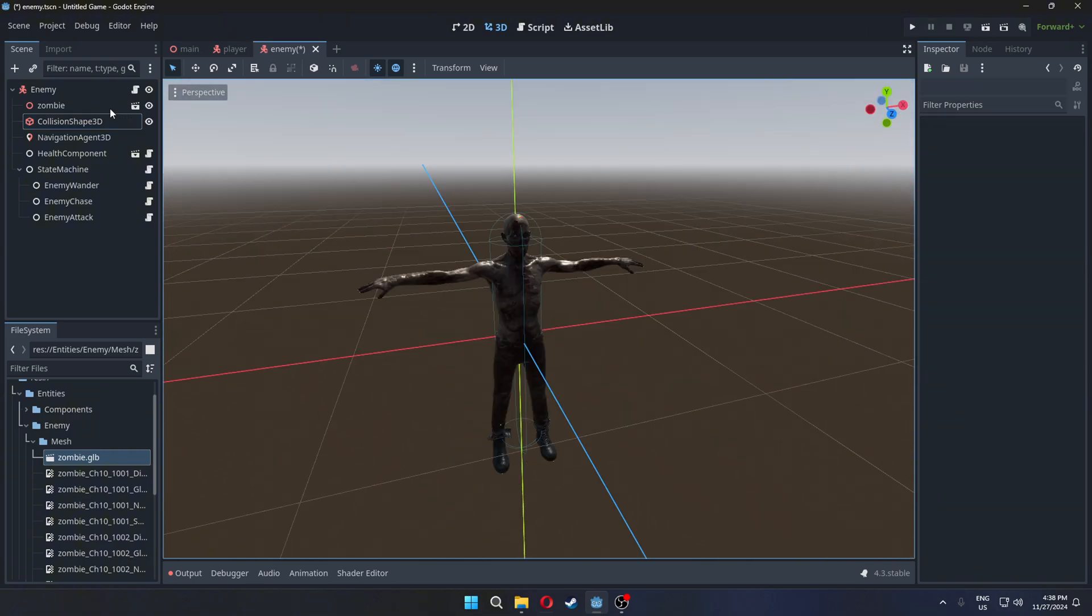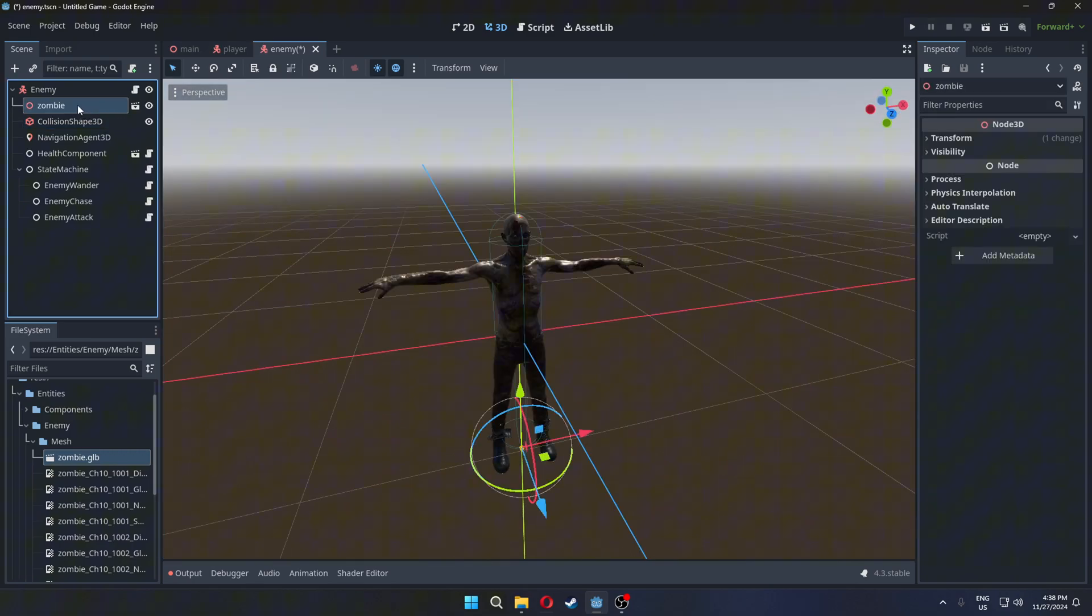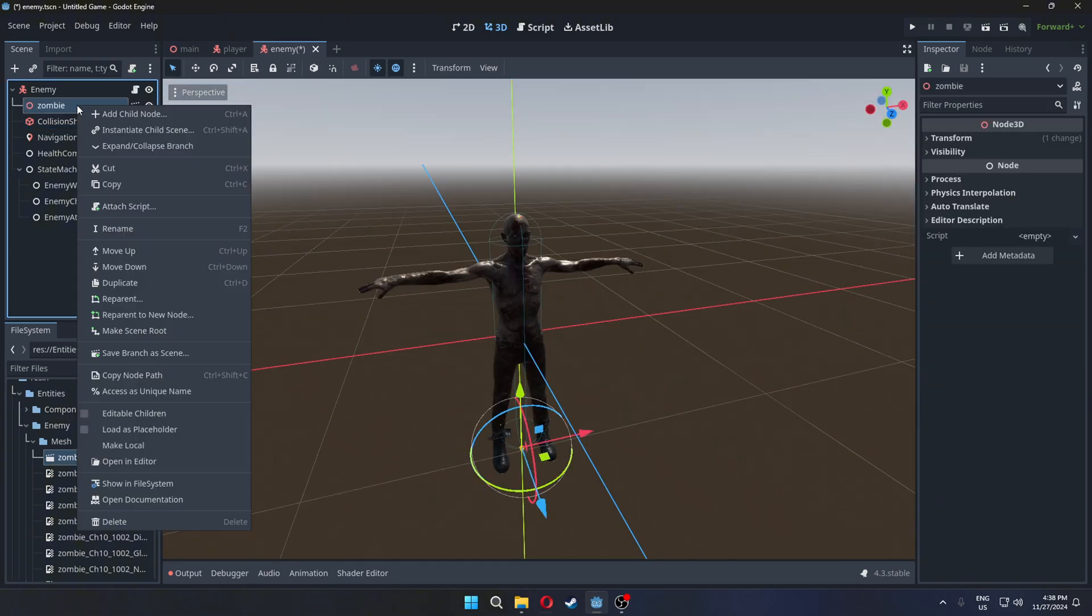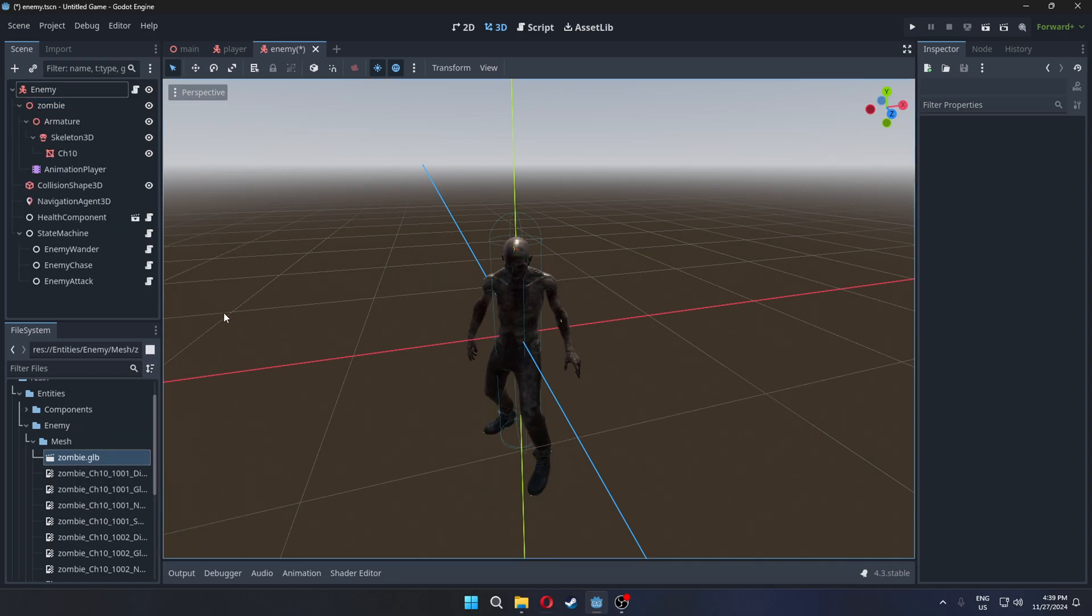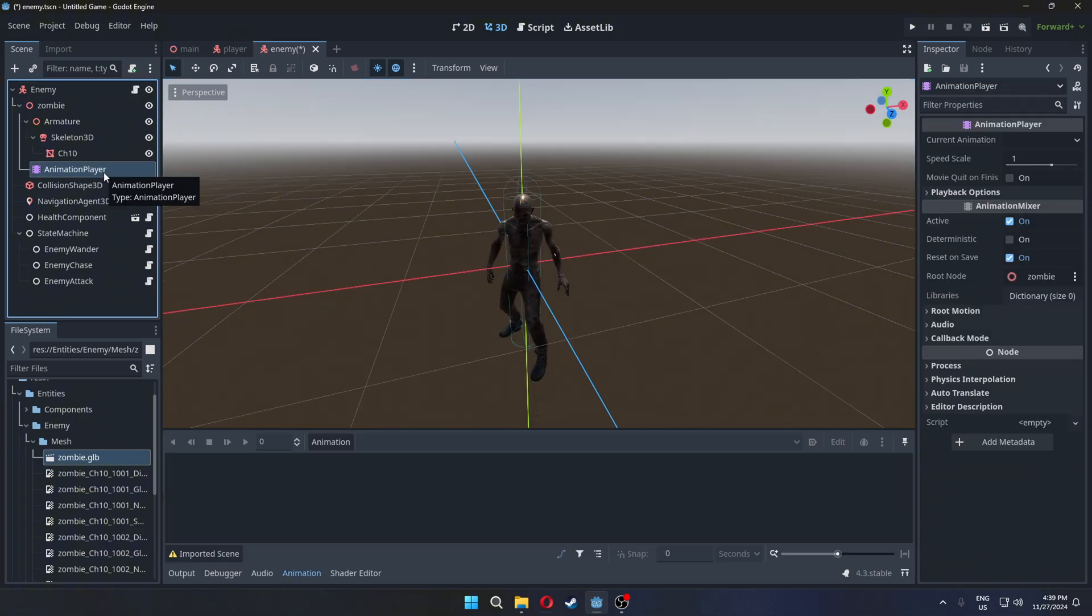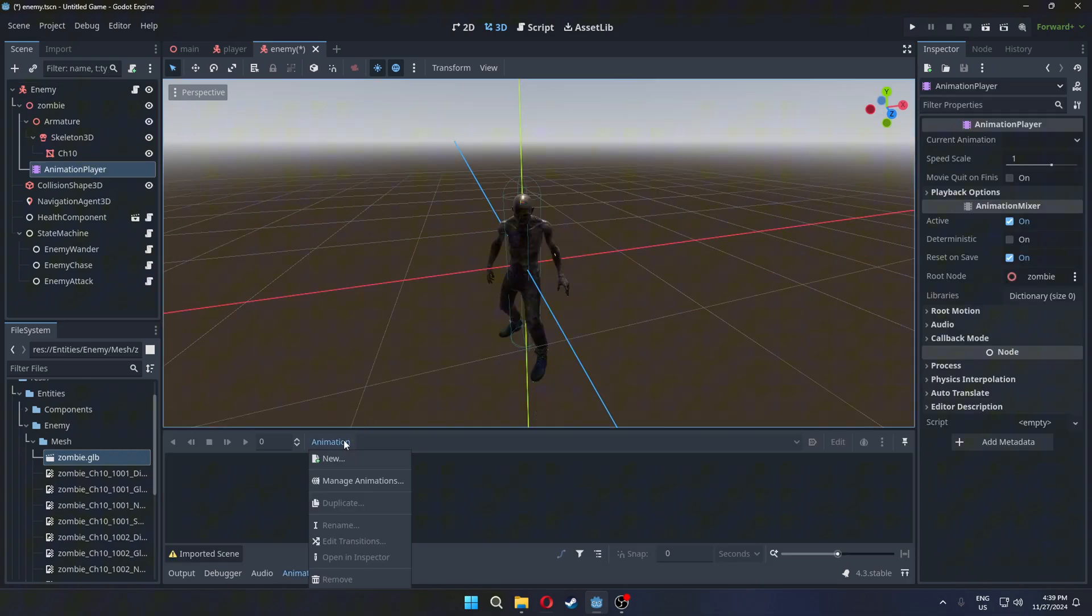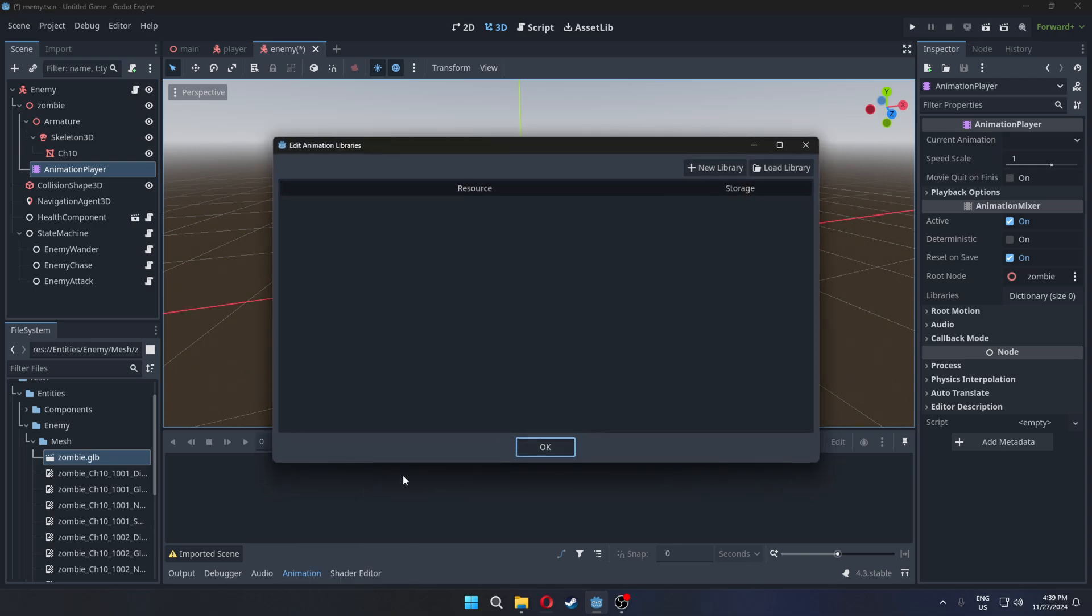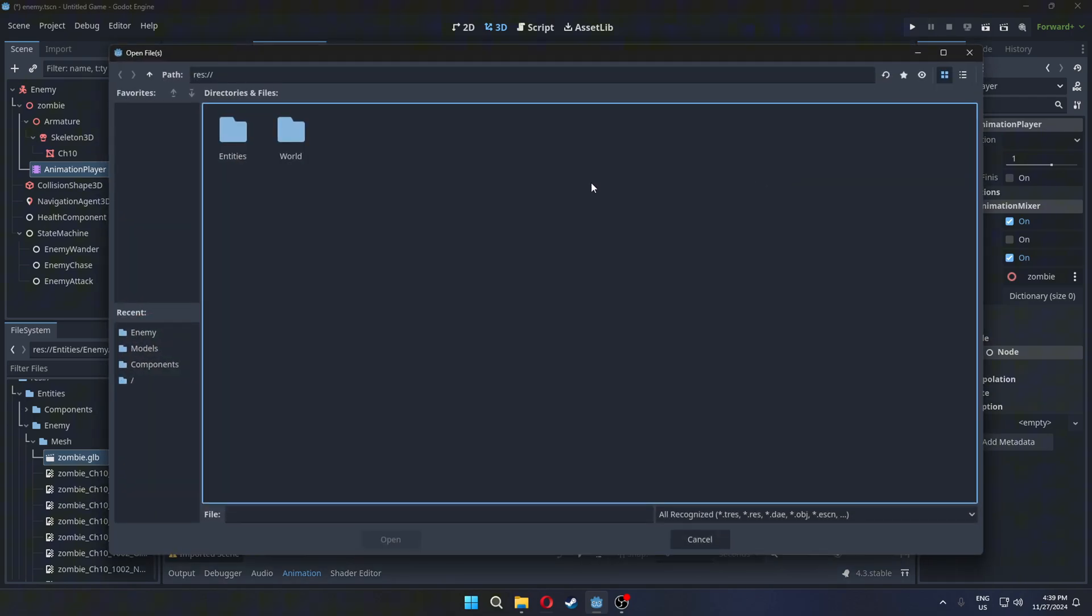Right-click and press Make Local to get access to its animation player. Go to Animation and Manage Animations. Load animation library that we created.